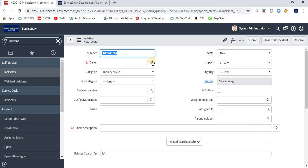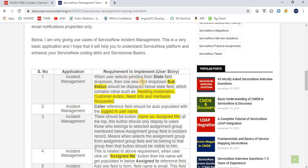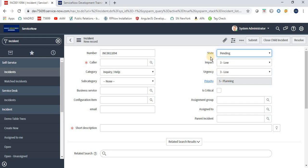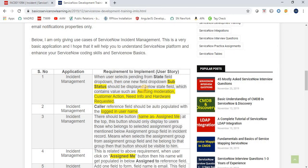Development basically means implementing new fields or changing values. The first requirement is: when the user selects 'Pending' from the State field dropdown, a new dropdown field called 'Service Status' or sub-status should be displayed below the State field. It should contain the values: Awaiting Moderation, Customer Action, Need Input, and Hardware Requested.